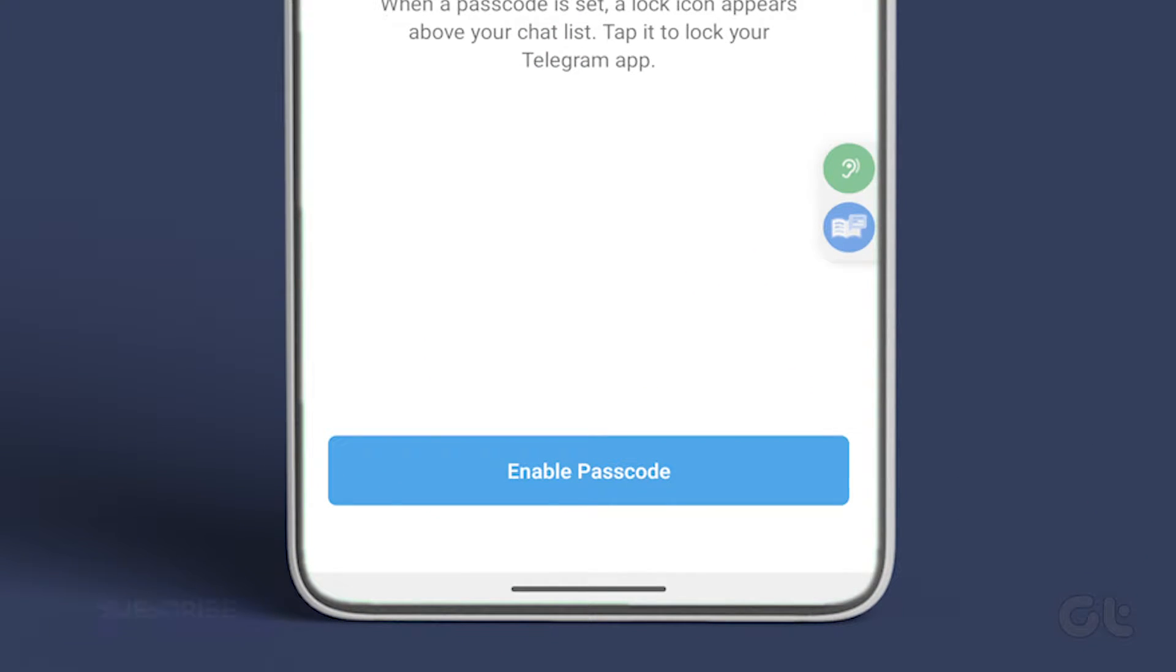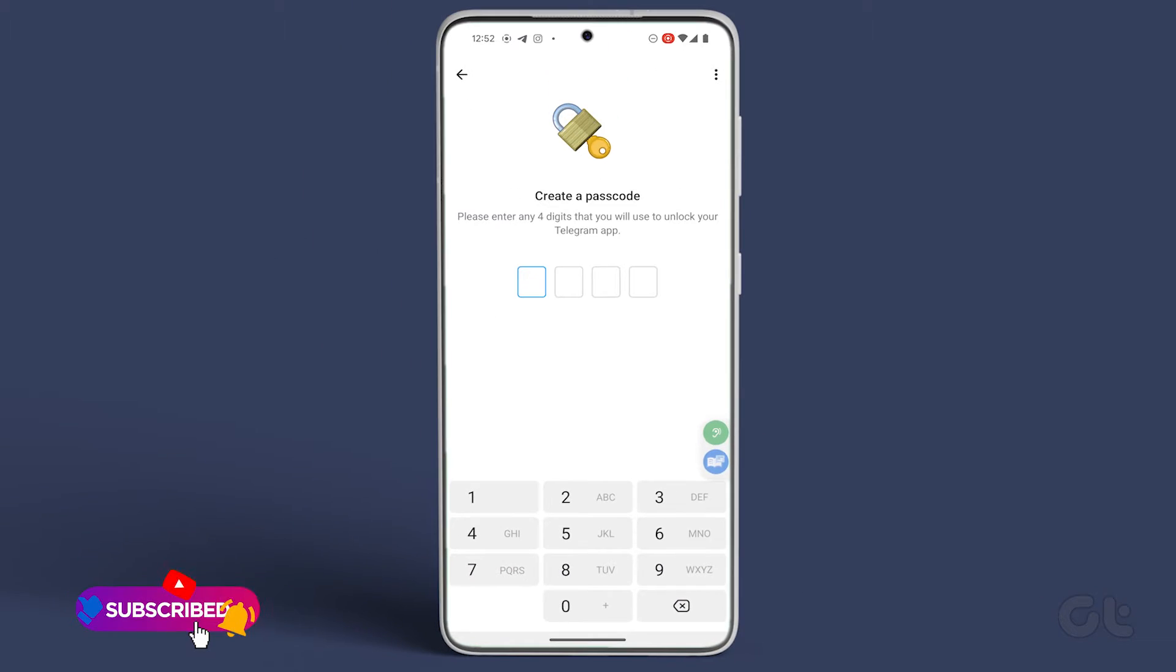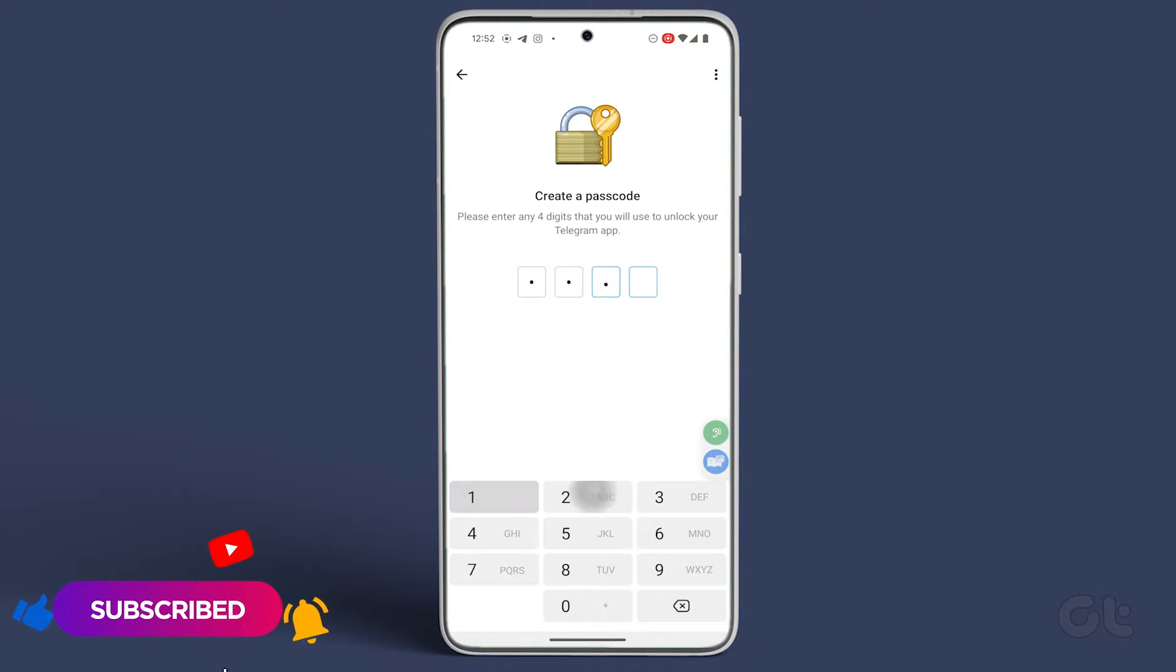Next, tap on Enable Passcode and create your desired password. You'll need to confirm the password by entering it again.